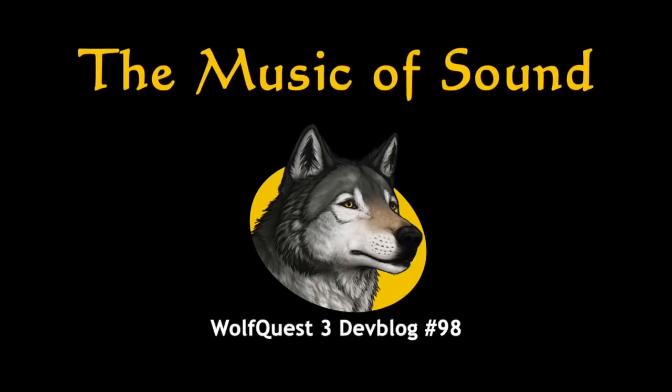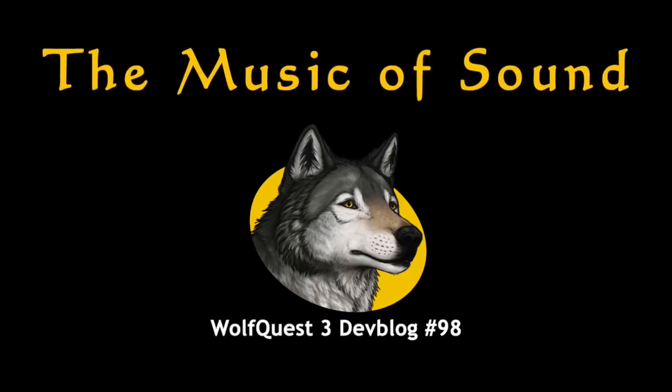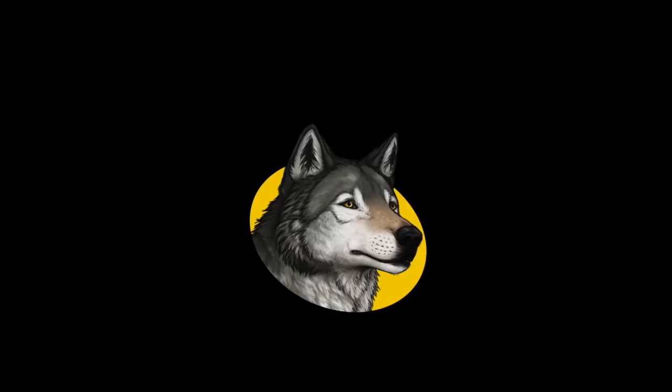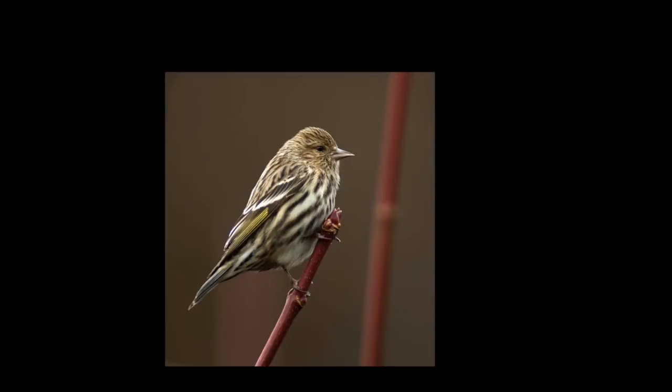So right now we've got a pretty good representation of the main animals in the northern range of Yellowstone – missing a few – but we do plan to be adding those as we go forward. But there are many, many other animals obviously living there – most of them pretty small.